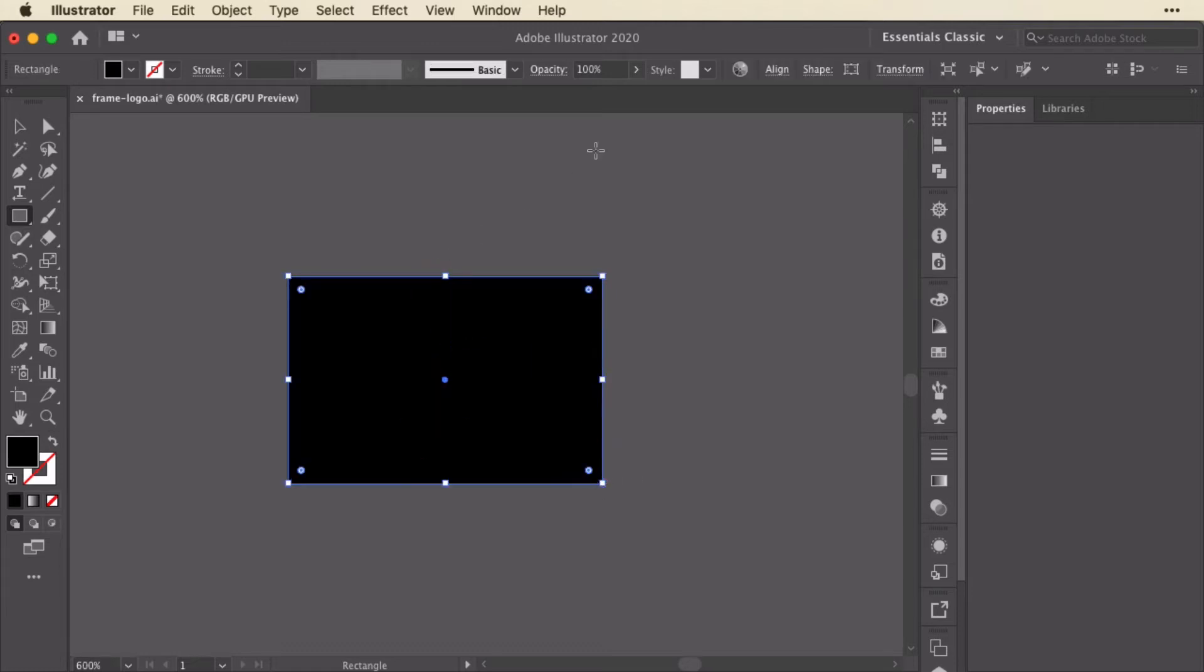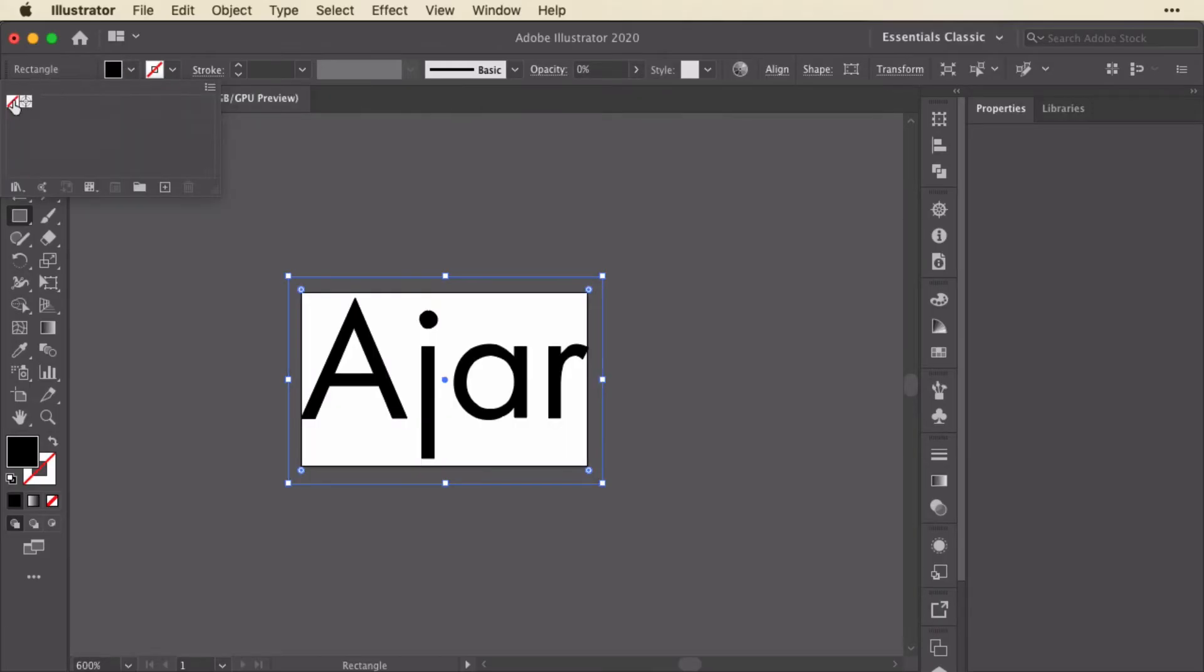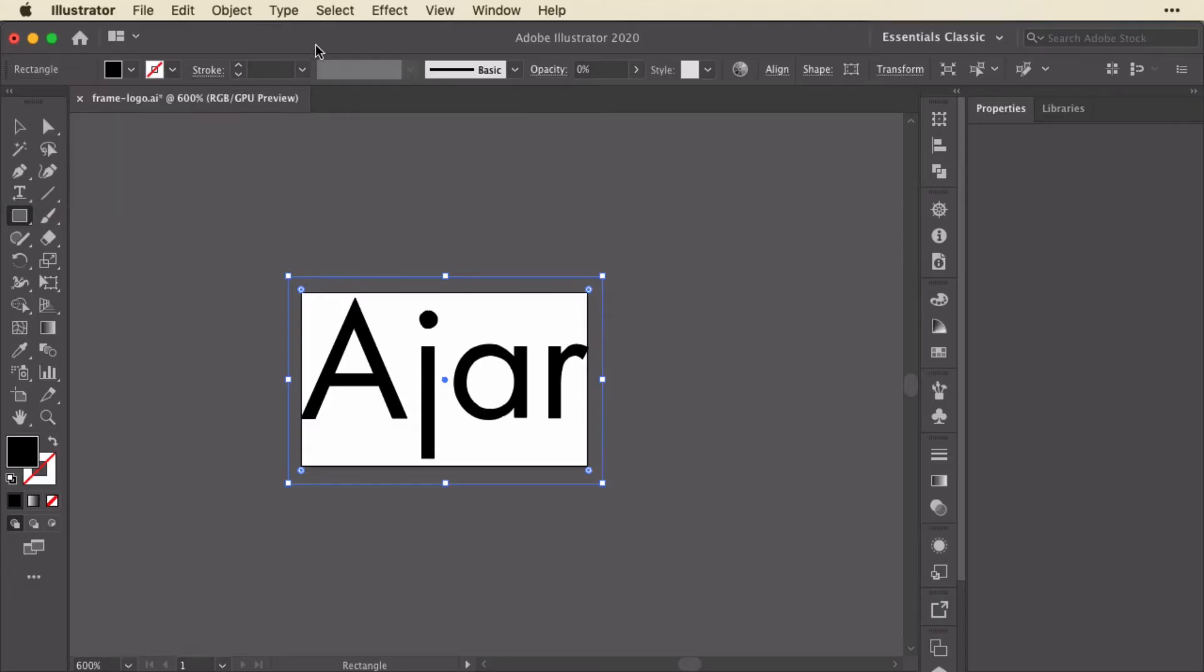And then what I want to do is take the opacity down to zero. Now, you might think you could get the same result by setting the swatch to none. The problem is there may not actually be a rectangle there. So you do actually want it to have a fill, but set the opacity to zero. So that's an important distinction.